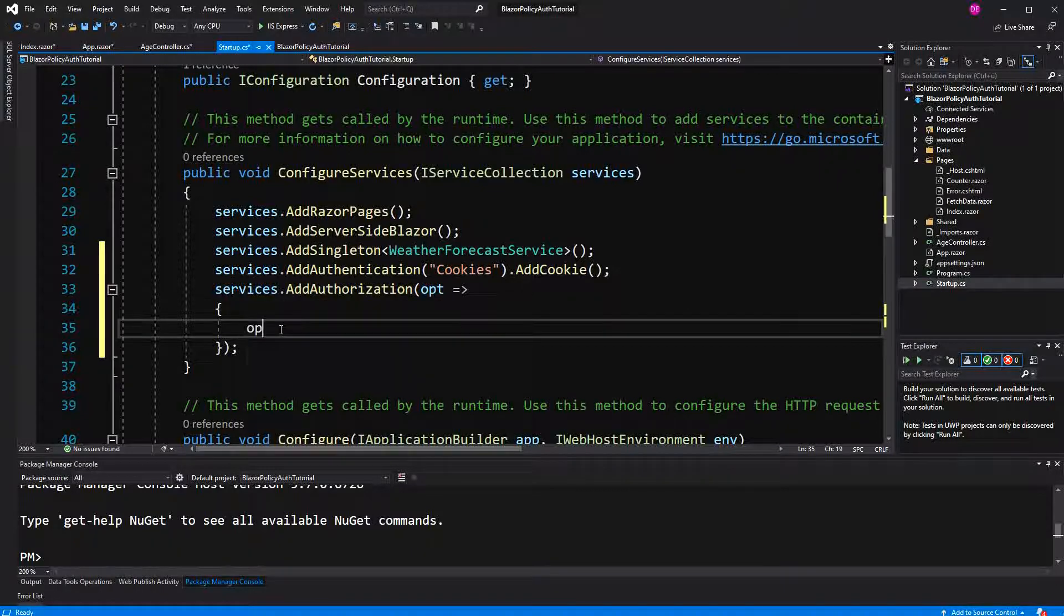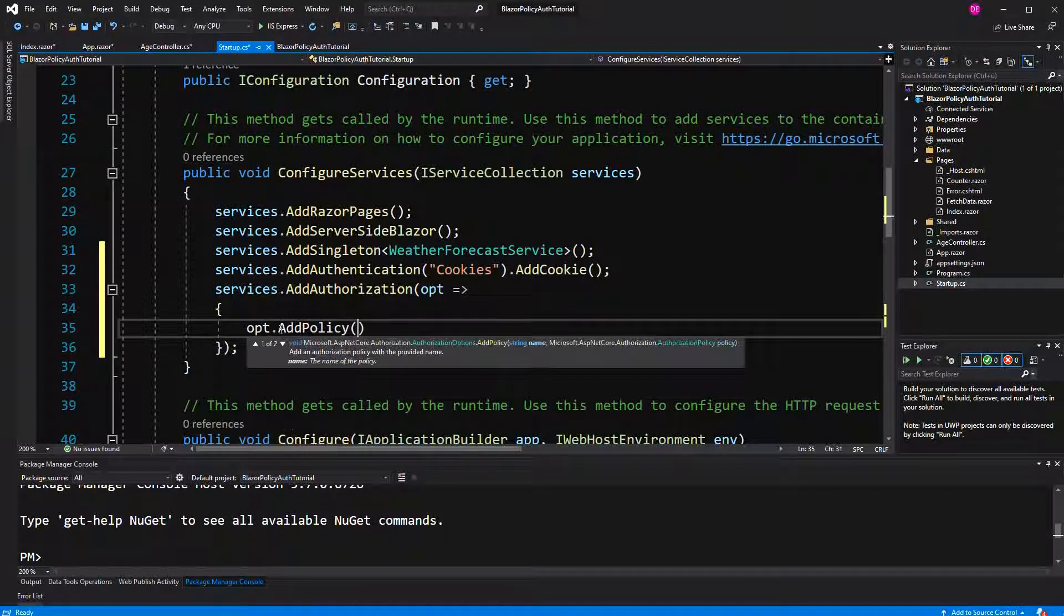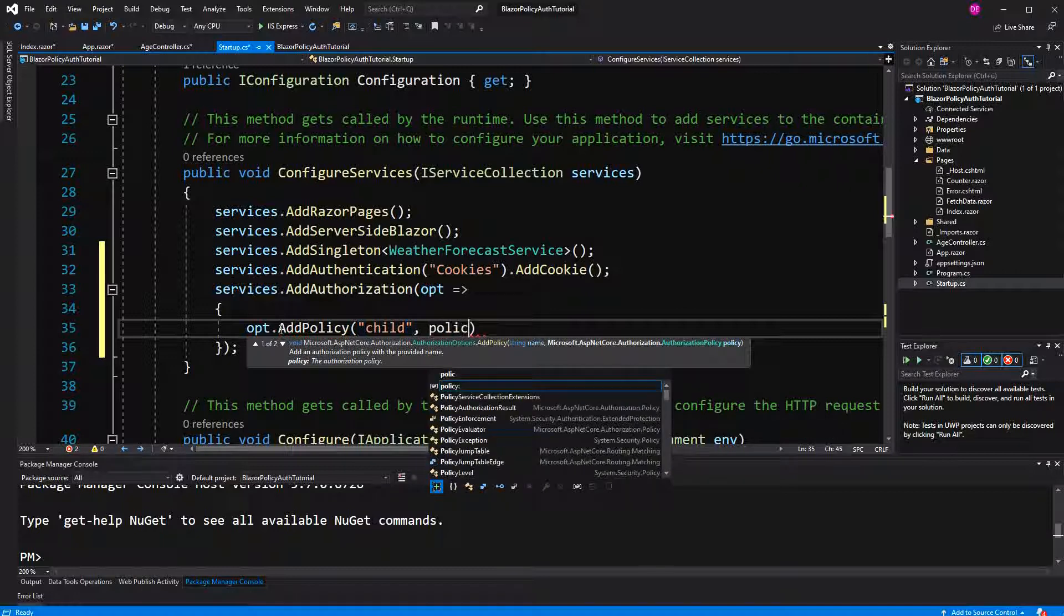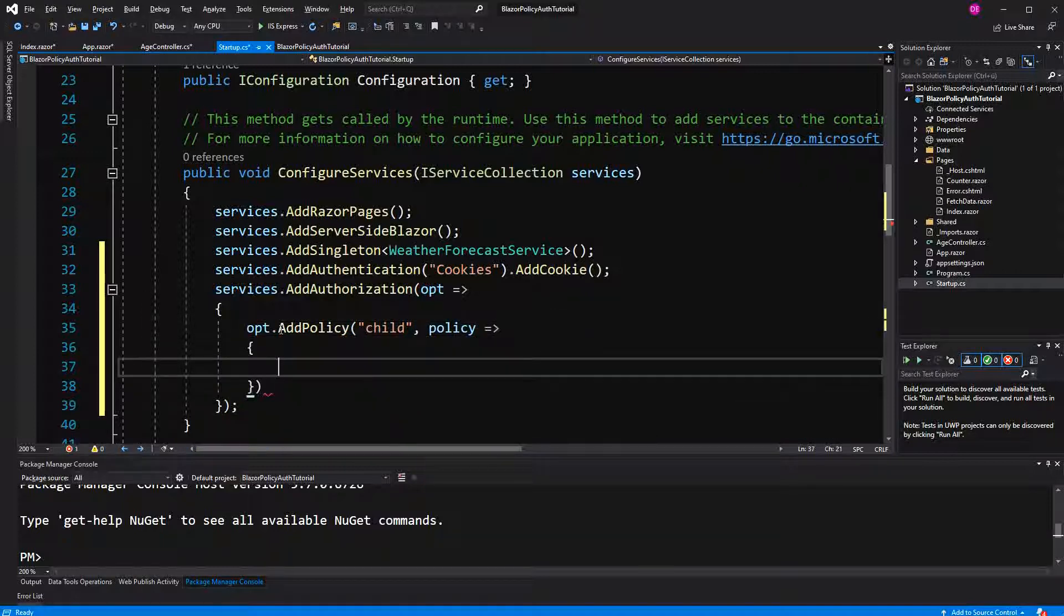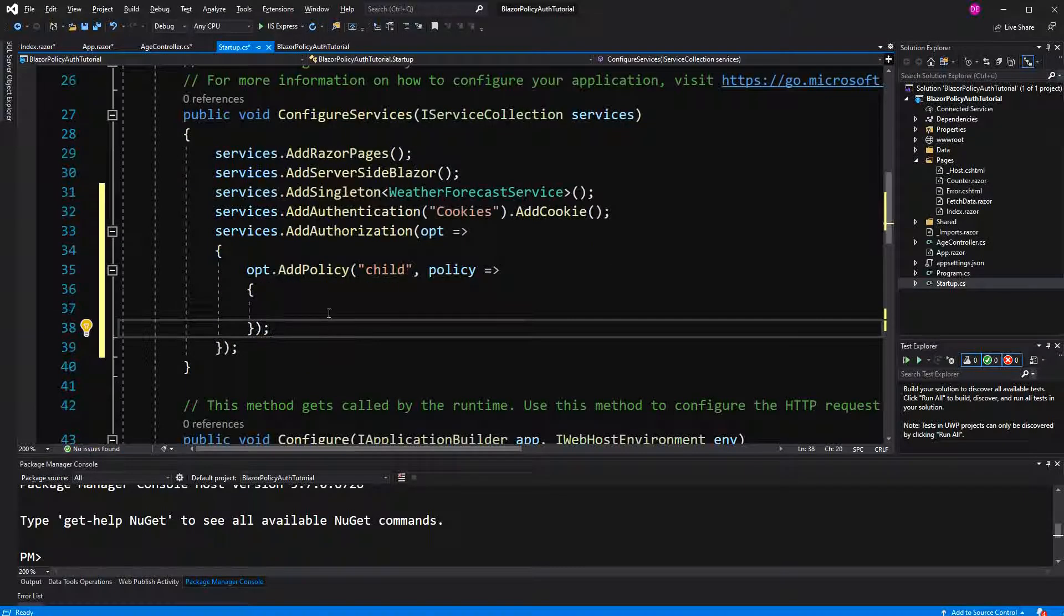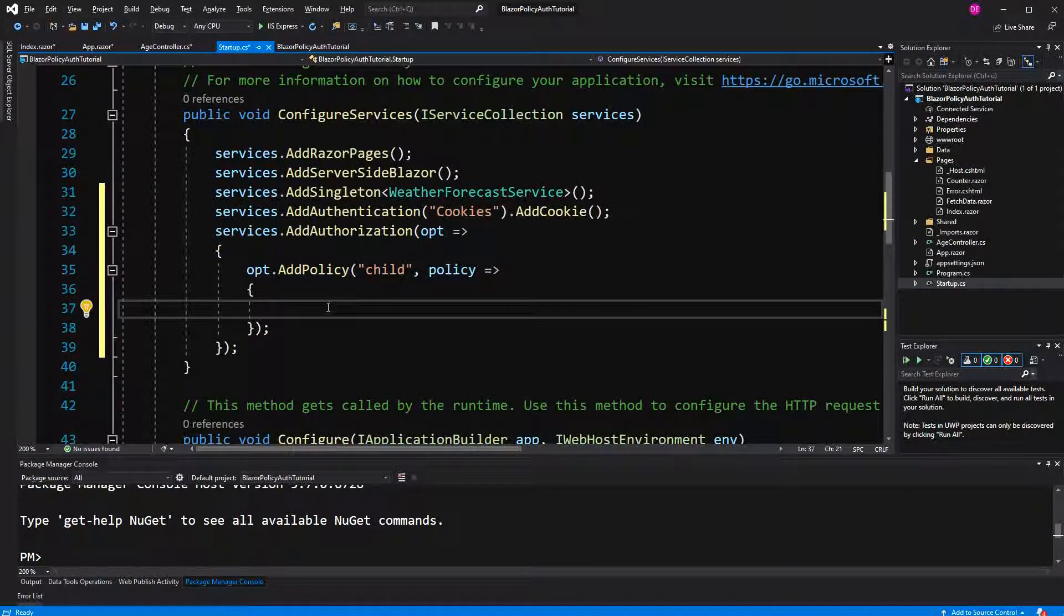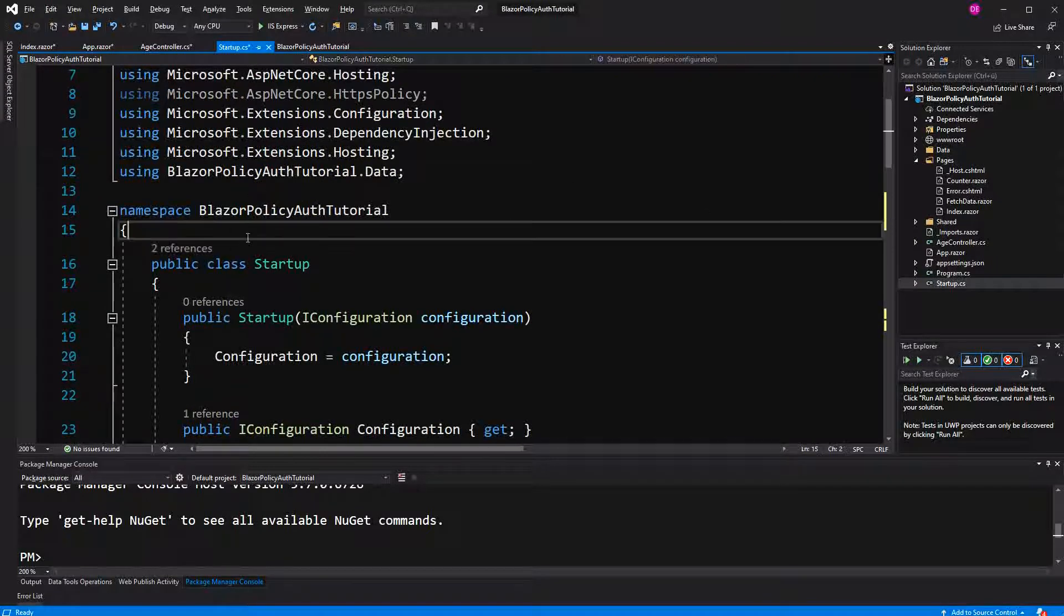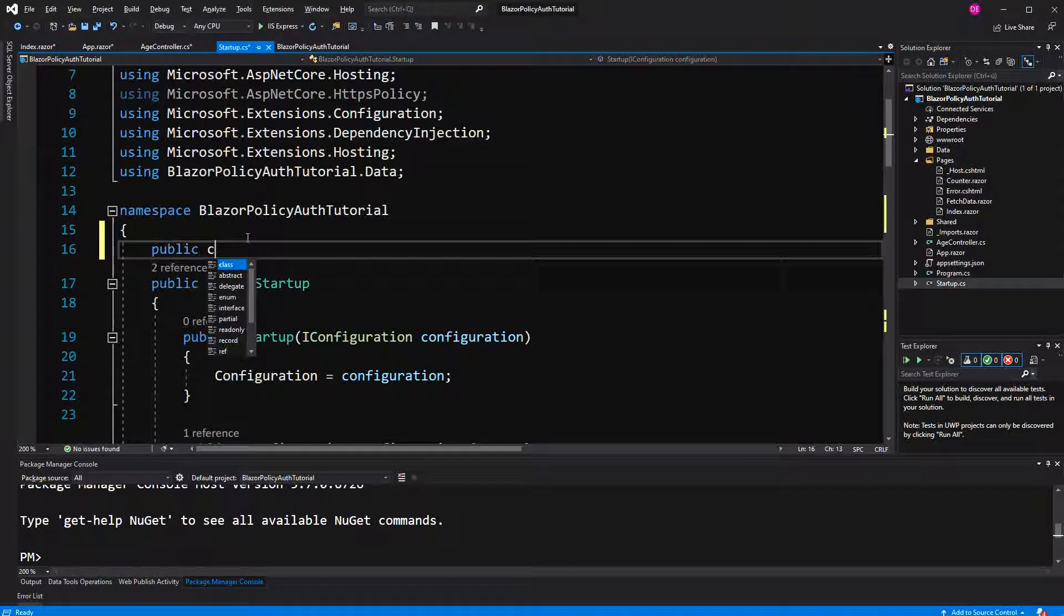If we want to have our own policies, we have to configure it in here. So here we can add a policy with the name child. And here we have to specify, or to configure this policy again. Now how can we do that? Because we want to do something with age, we have to define our own requirement, which I call age requirement.